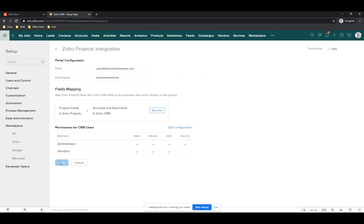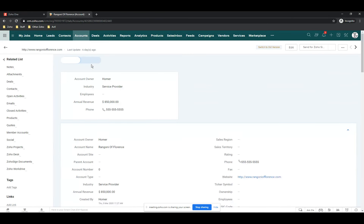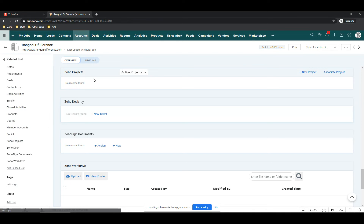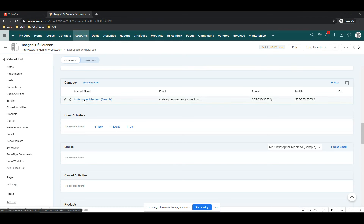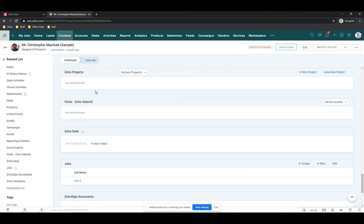Now I'm going to go to an account in our demo system. I'll pick Rangoni of Florence, and over here in the related list you should now see Zoho Projects. There are no projects for Rangoni of Florence here. I can also associate a project to a contact — Christopher is a contact at Rangoni. I'll click on his contact record and you'll see he also has a Zoho Projects list. He's also not associated with a project, so I can associate him to an existing project or create a brand new one.